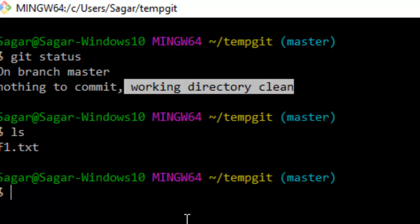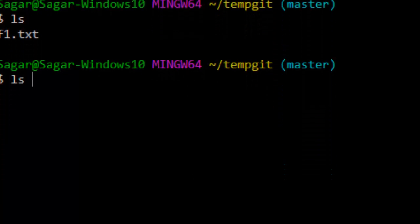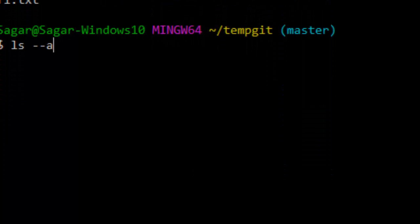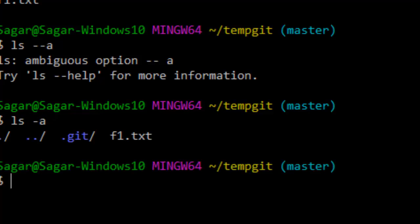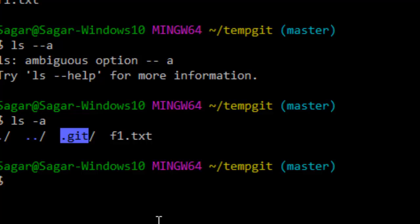This is very much possible if you are not pointing to the correct repository. So make sure that you are pointing to the correct repository, and also run the 'ls -a' command, which will print your dot git directory where git stores the repository details.